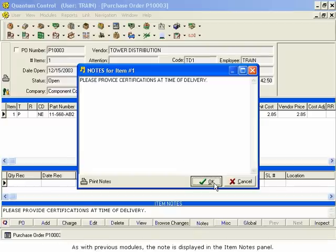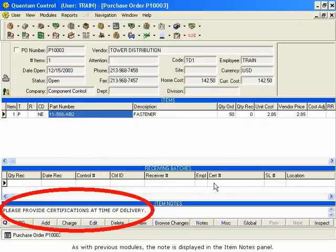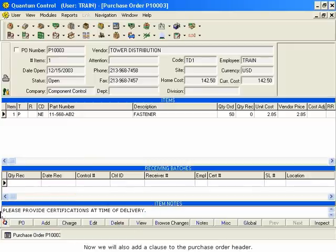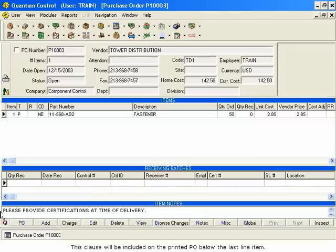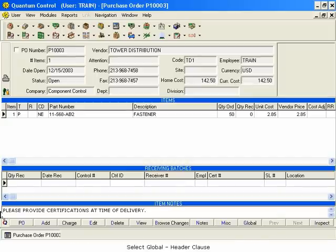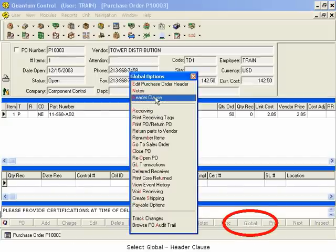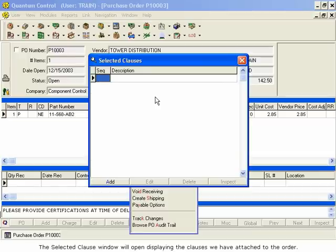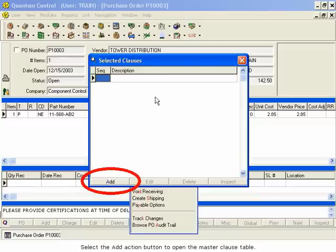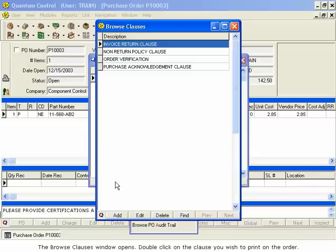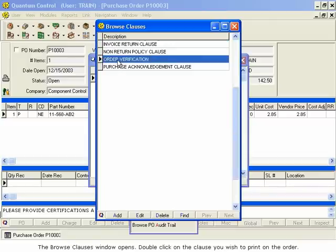As with previous modules, the note is displayed in the Item Notes panel. We will also add a clause to the Purchase Order header. This clause will be included on the printed PO below the last line item. Select Global Header Clause. The Selected Clause window will open, displaying the clauses we have attached to the order. Select the Add Action button to open the Master Clause table. The Browse Clauses window opens. Double-click on the clause you wish to print on the order.